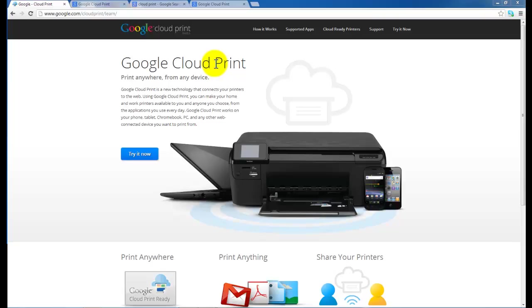Now with the new Google Cloud Print Service, this is very easy to do.